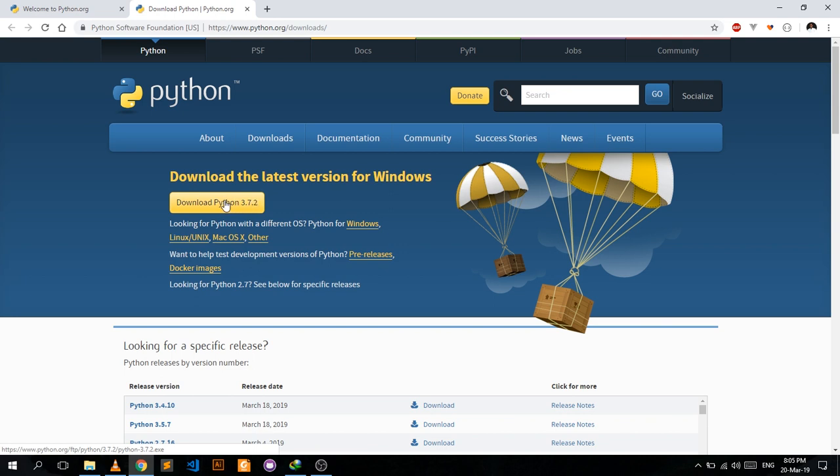Anything you do, ensure you are using Python 3. Python 3 is the supported version of Python currently and that's what we're going to be using in this tutorial series.